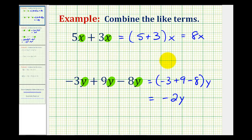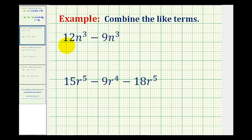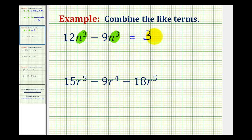After doing several of these examples, you'll probably stop showing this step using the distributive property and just add or subtract the coefficients in your head. Let's take a look at two more examples. Here we have 12n to the third minus 9n to the third. These are like terms because they both contain exactly three factors of n, which means we can combine them by subtracting the coefficients. Since 12 minus 9 is equal to 3, this simplifies to 3n to the third.